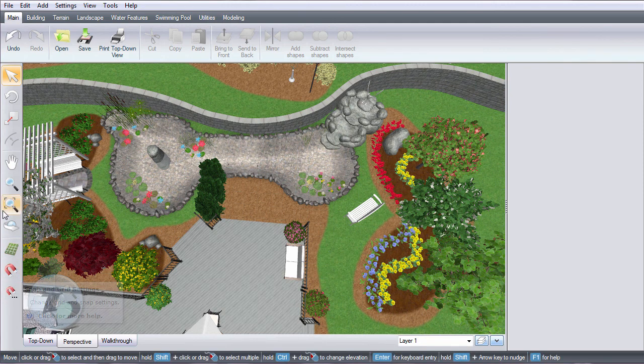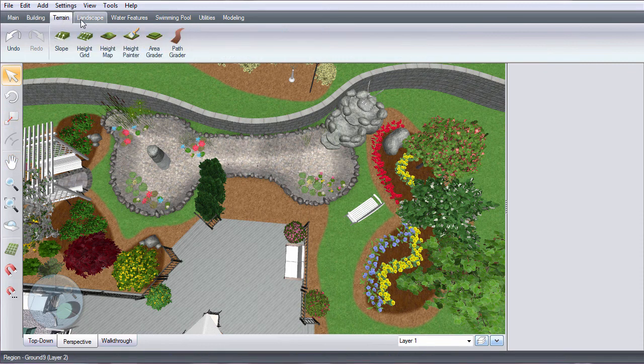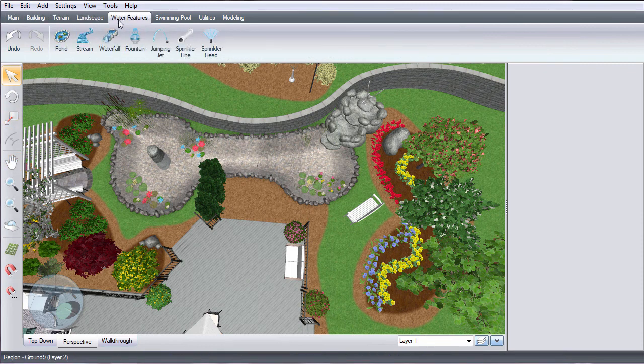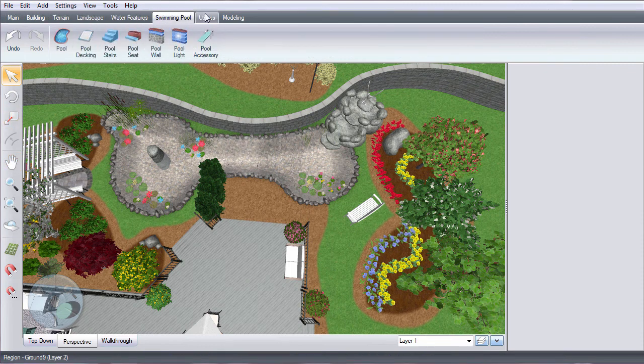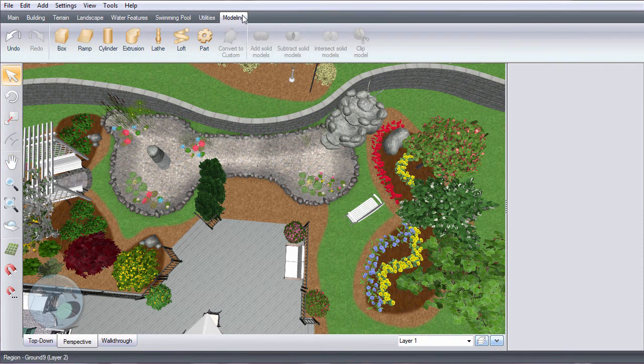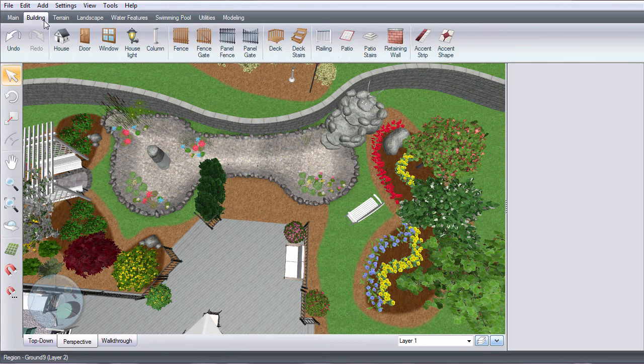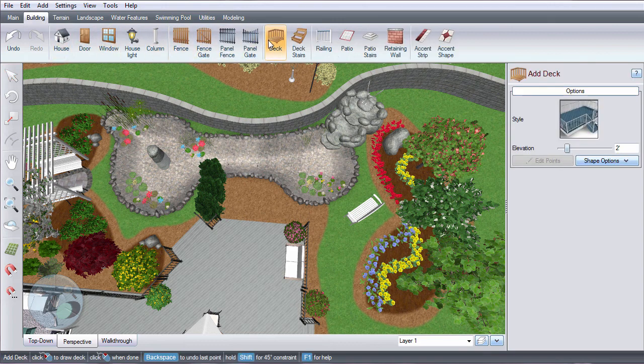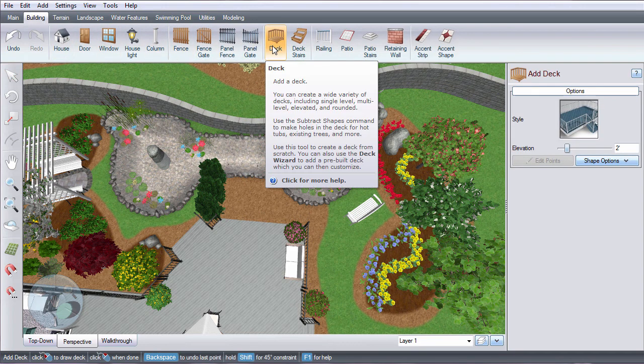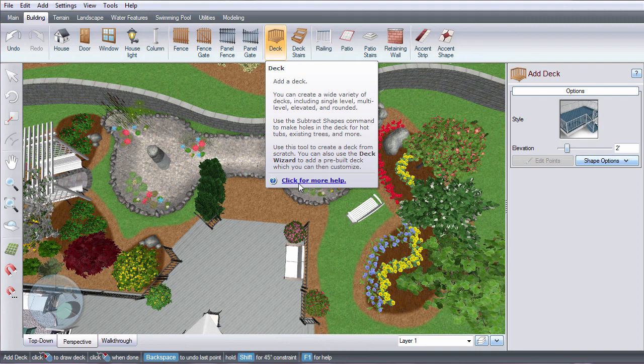Up here you have all of the tools for creating your landscape design. If you hover your mouse over a button, a help dialog will appear. You can click the link at the bottom for help.